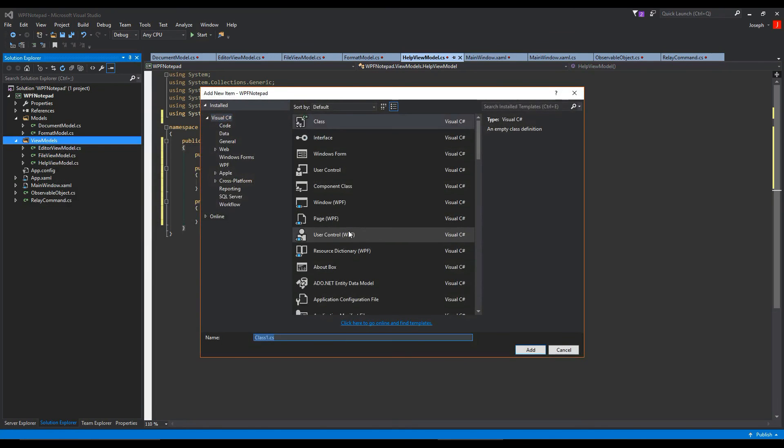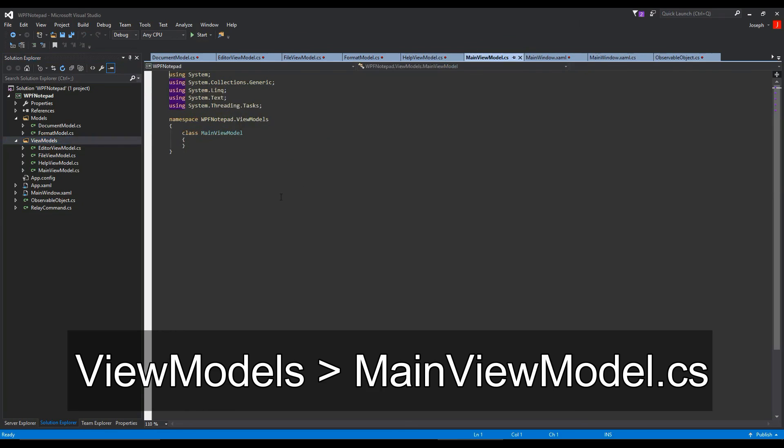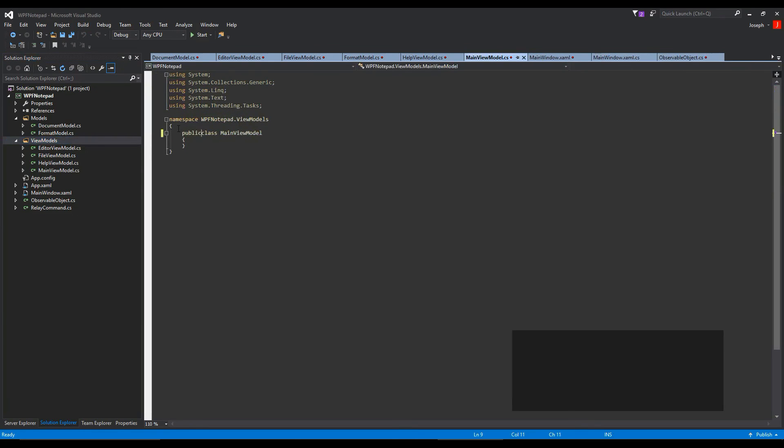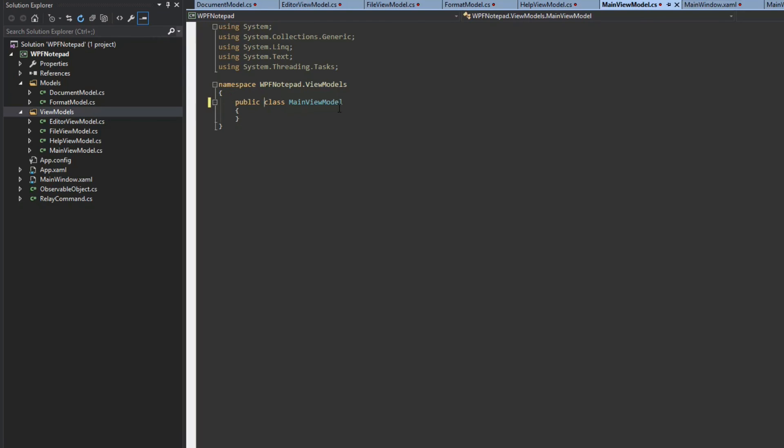So we're going to create a new view model here and we'll call this main view model. This is going to be essentially the conductor of our amazing application. This is where we tie everything together and it's going to hold all of our view models and our document.